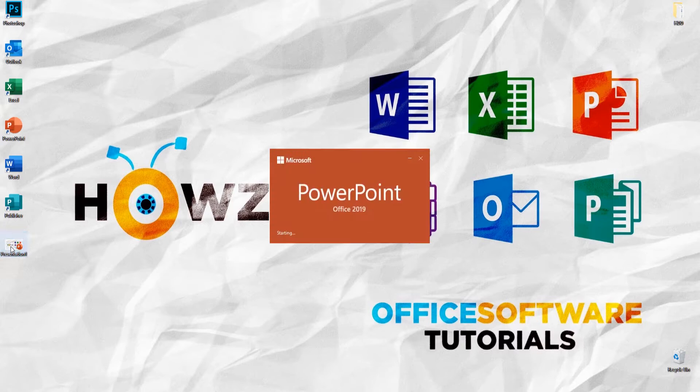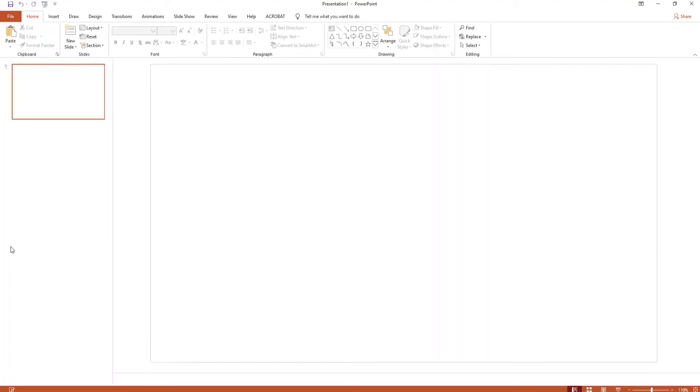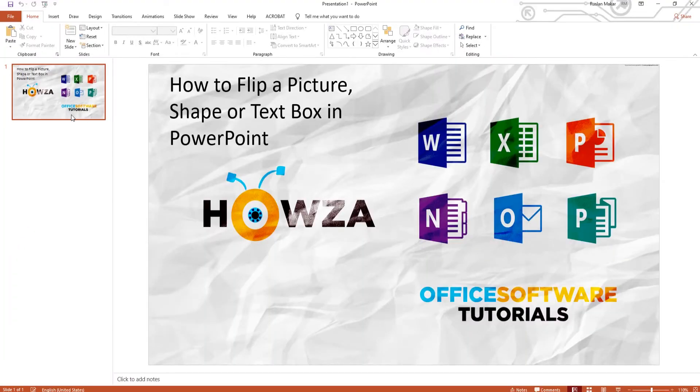Open PowerPoint. First, we will show you how to flip a text box.